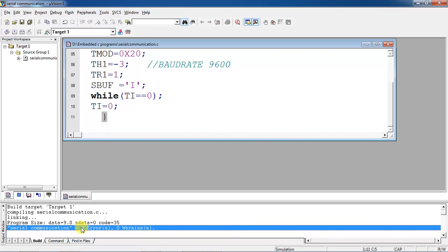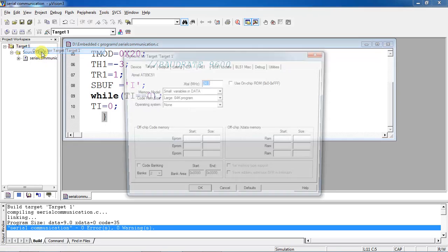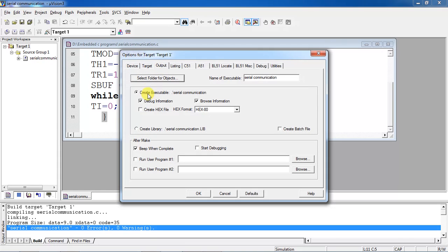Build Target will show any errors and warnings present in the program. Then choose the Target 1 option from the Project Workspace window, right-click it, and choose Options for Target 1. Give the oscillator frequency as 11.0592 MHz and highlight the option Use On-Chip ROM. In the same window, select the Output tab and highlight the option Create HEX File, then click OK.